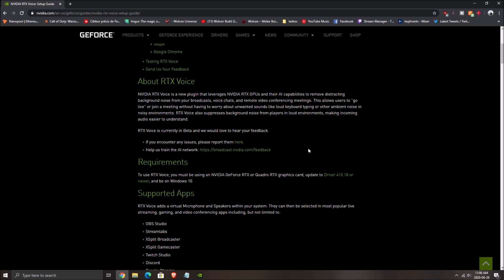So first of all, we will start with the definition of RTX Voice. NVIDIA is saying that NVIDIA RTX Voice is a new plugin that leverages NVIDIA RTX GPUs and their AI capabilities to remove distracting background noise from your broadcast, voice chat, and remote video conferencing meetings and stuff.